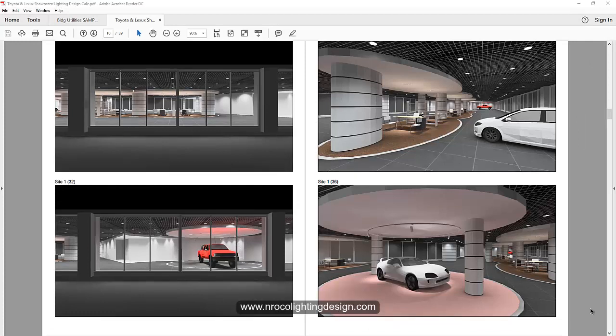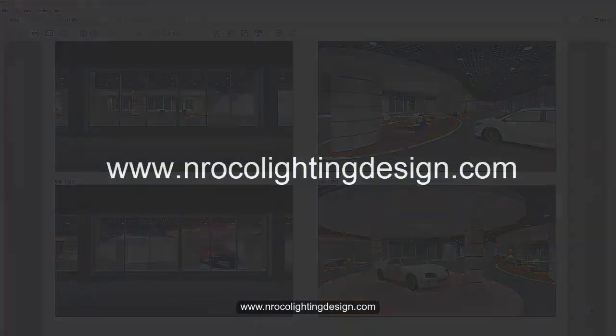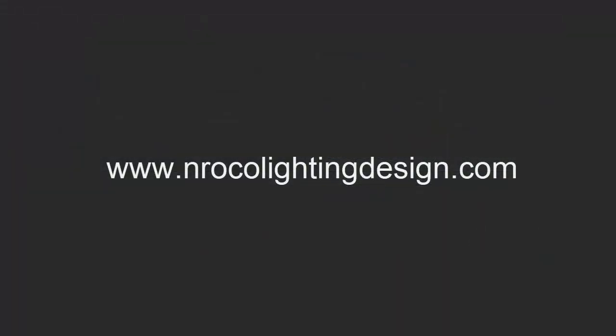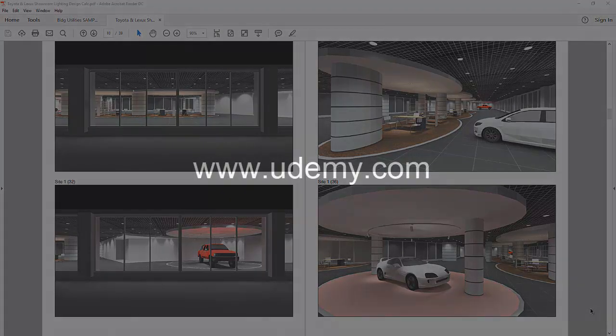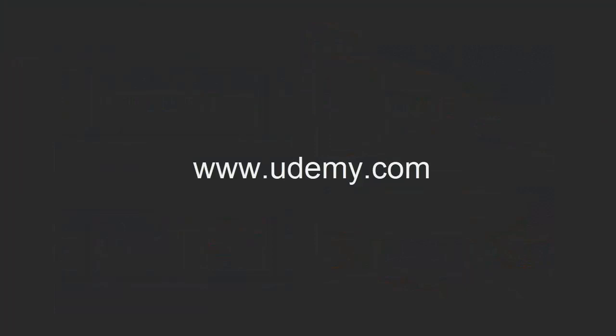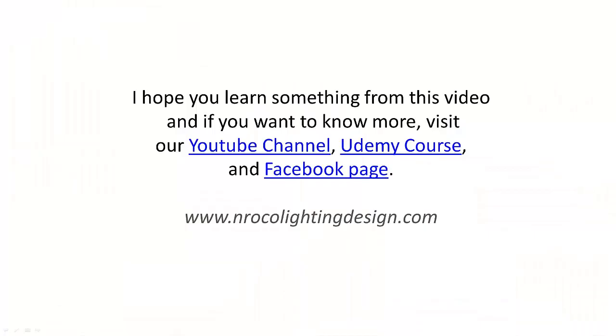And of course if you want to learn more tips and tricks, just visit my website, www.enrocolightingdesign.com, or enroll in my courses at www.udemy.com. If you want to get some vouchers or promo codes in these Udemy courses, you can also check me on my Facebook account, Nelka Rocco. So see you again later. Bye.